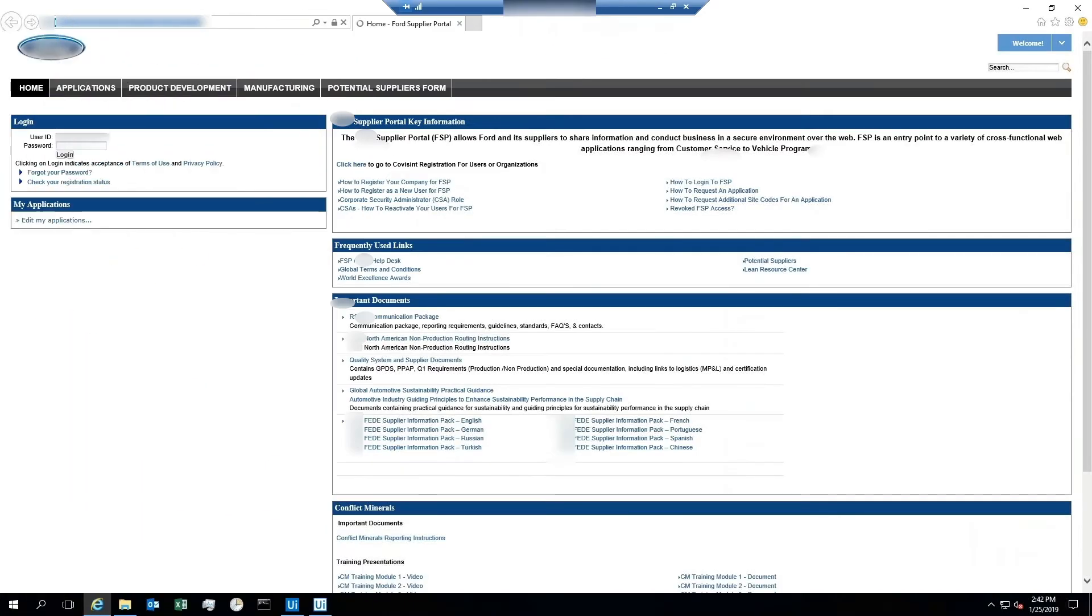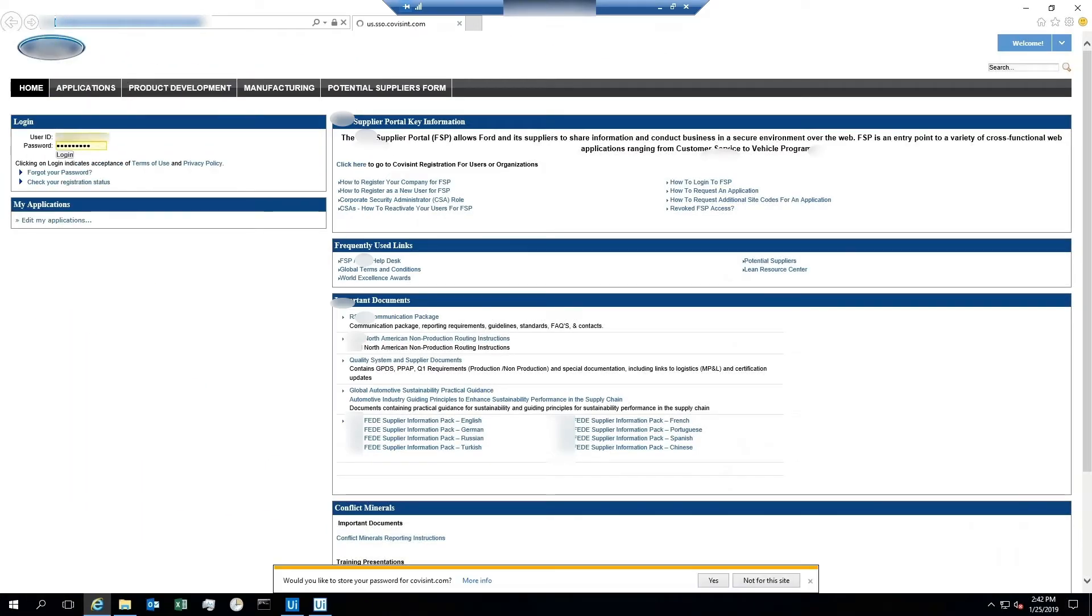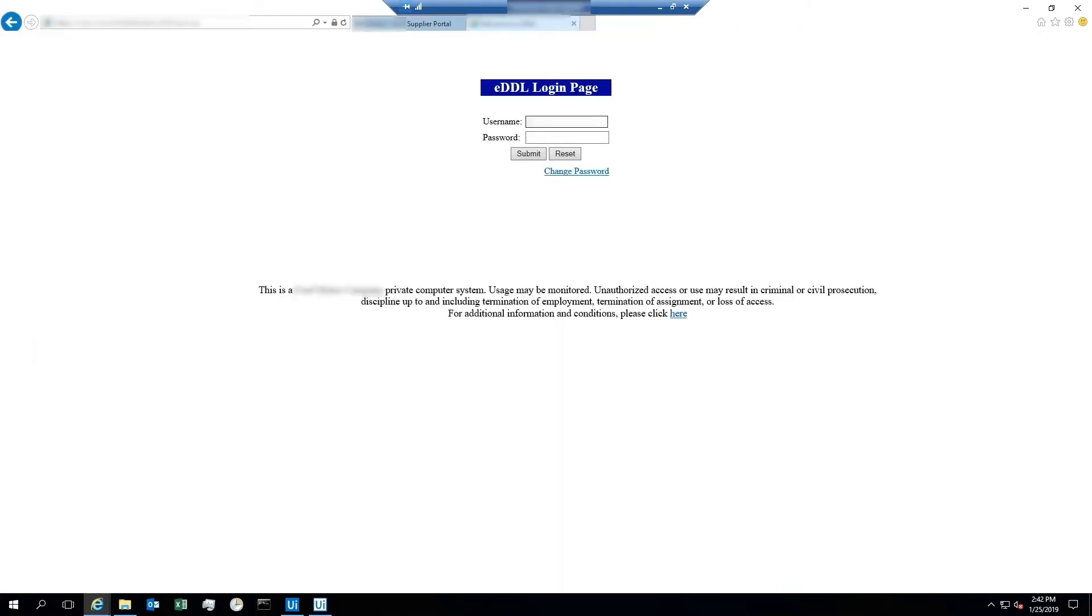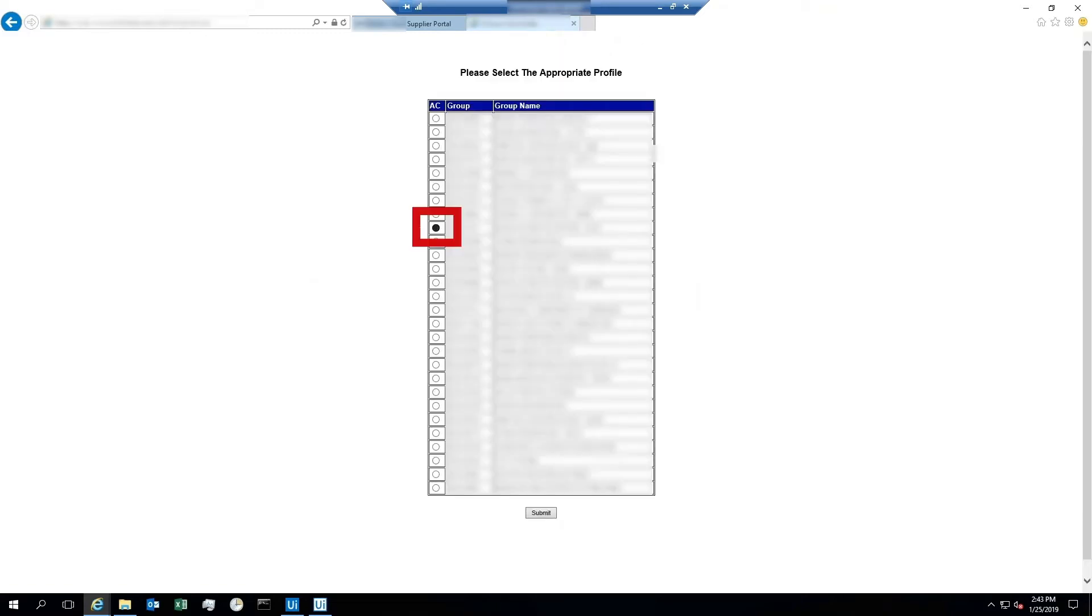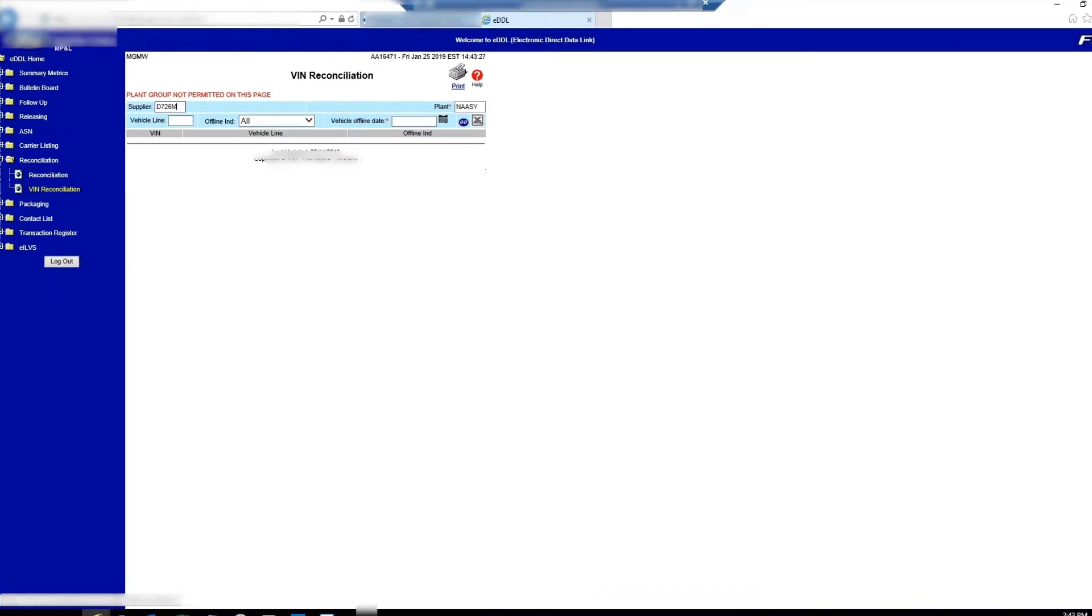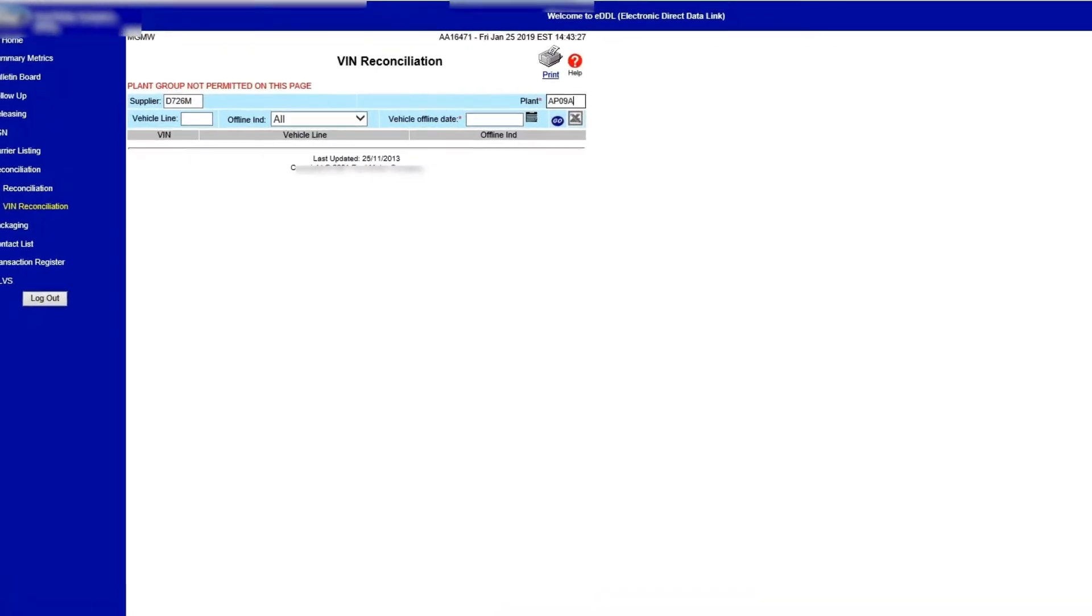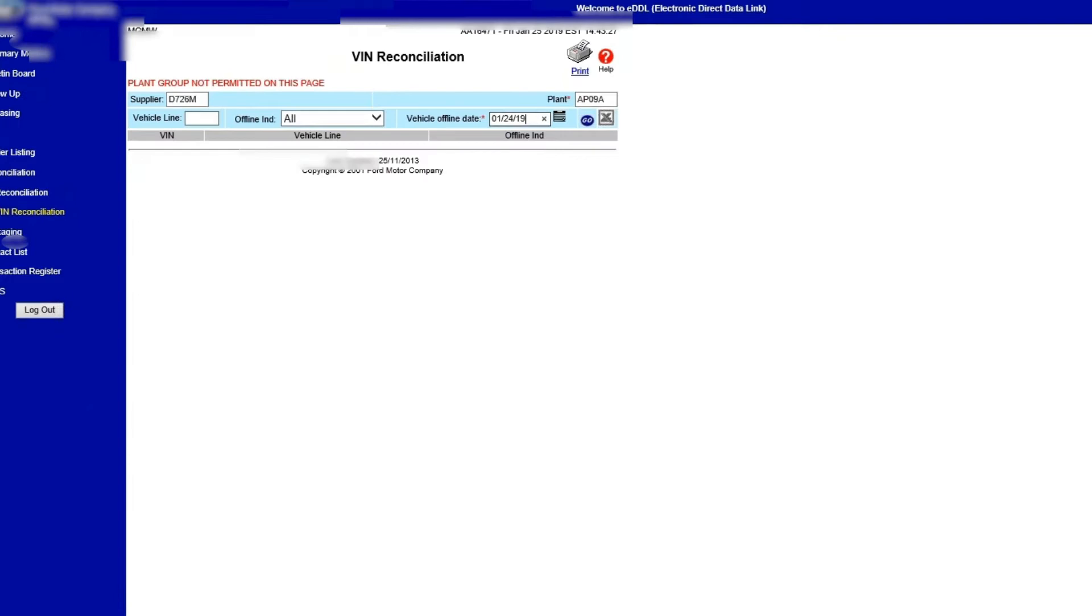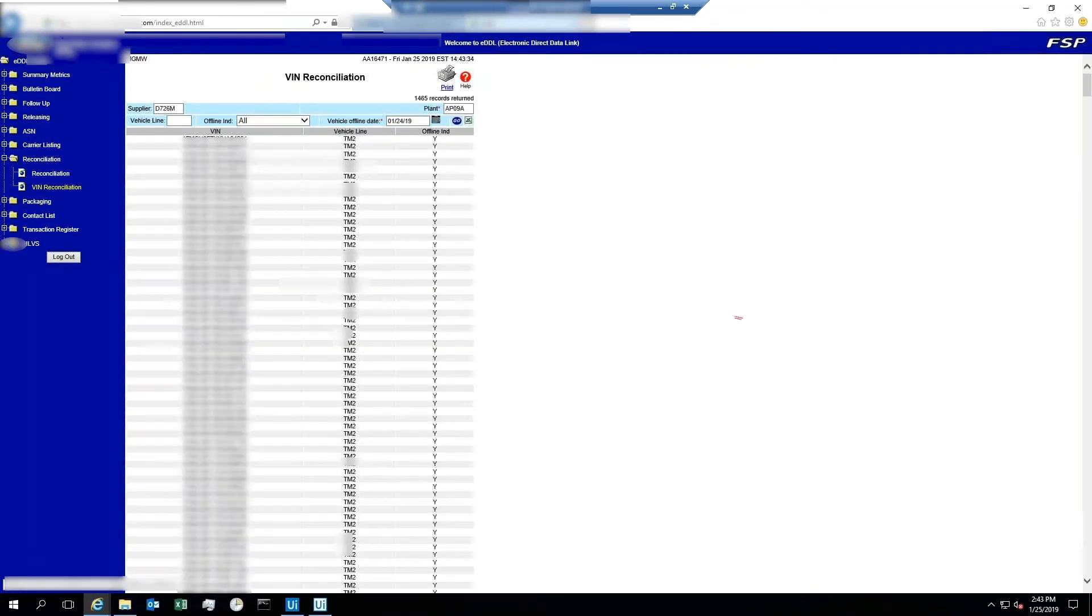Here's a real supplier and manufacturer daily reconciliation robot at work. Look, it's logging into a top five automaker supplier's reporting portal with its own username and password, just like a person. Now it logs into the direct data link portal, selects the appropriate manufacturing plan, navigates to the reconciliation section, and inputs the requested vehicle offline date. There's the report at once—more than 1400 VINs.